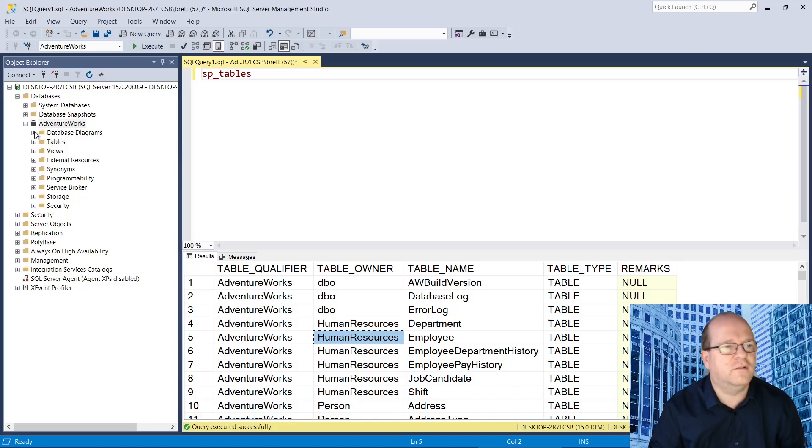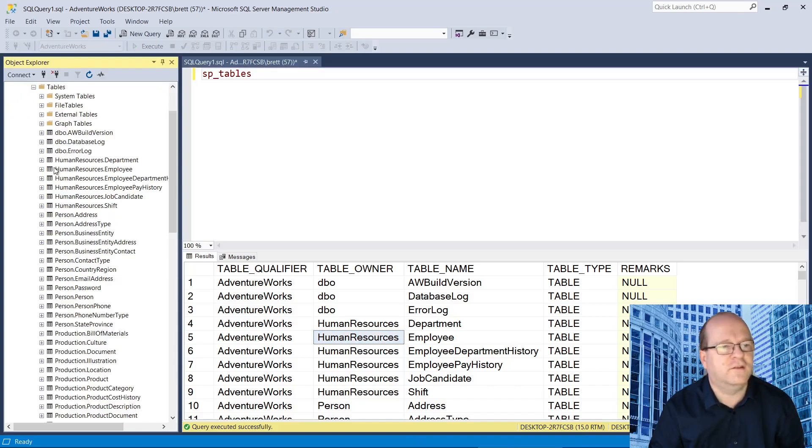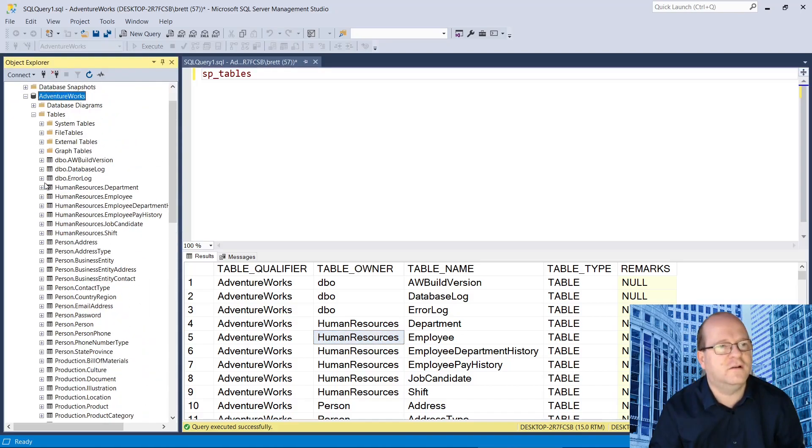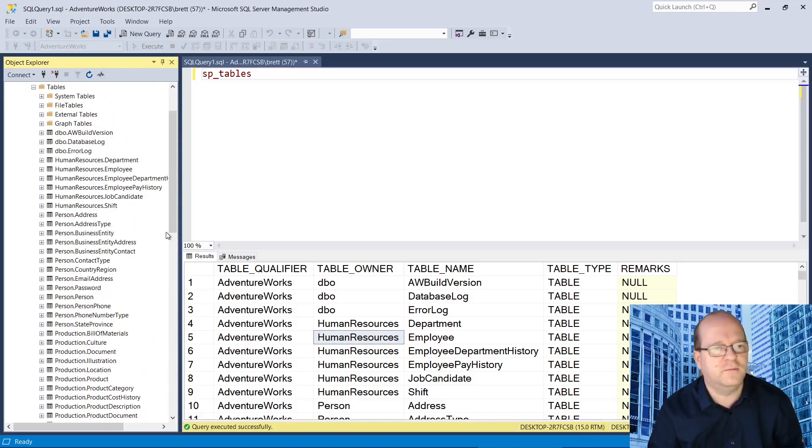Just to show you that this does match the list of tables in the database.